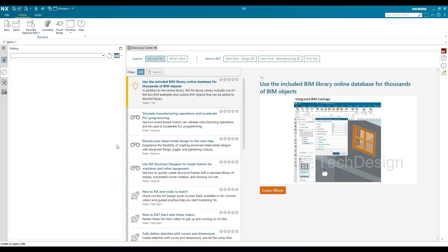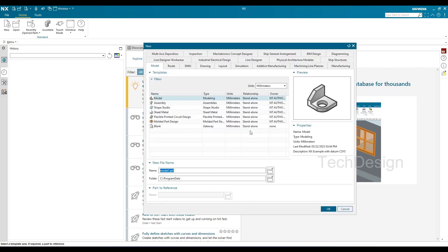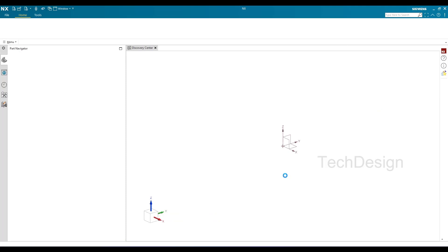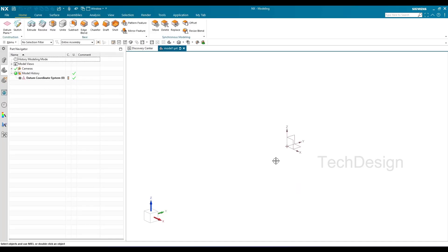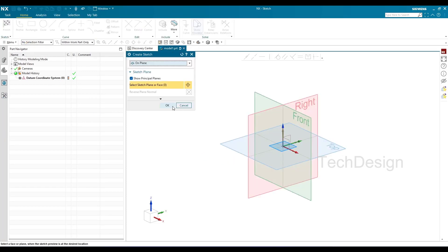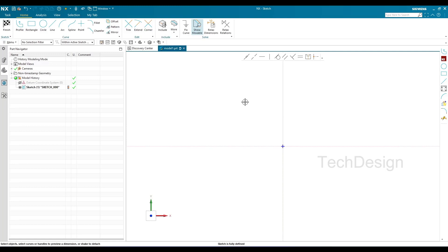This is our NX window. I'll go to New, and there's no direct option to create a sketcher environment, so we need to go to Modeling and then enter the sketcher environment. This is our coordinate system. I'll go to Sketch, select a plane, and click OK. In older versions there were axes, but in NX23 there are infinite horizontal and vertical lines.